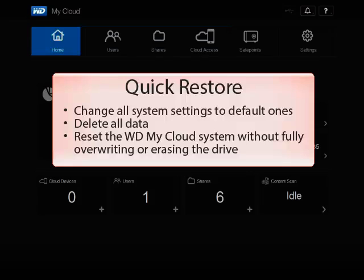It will delete all data on the drive and reset the WD My Cloud system while not fully overriding or erasing the drives. This process takes around 5 to 10 minutes.